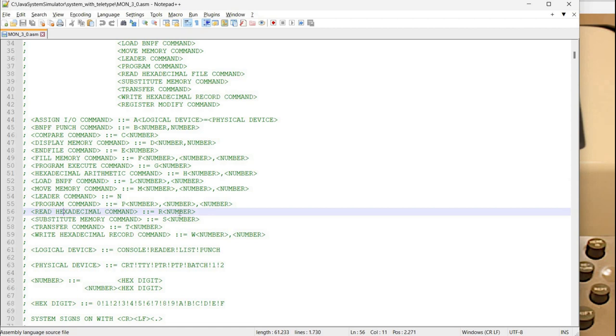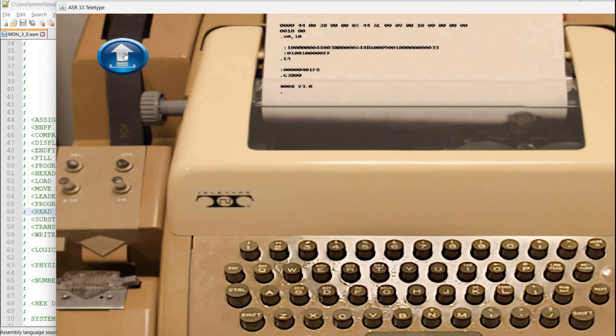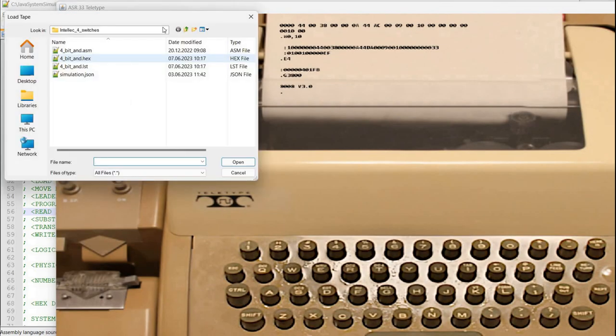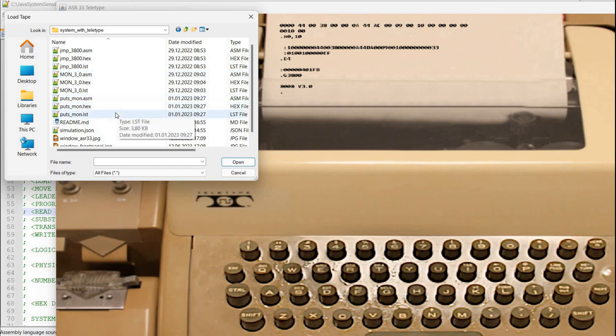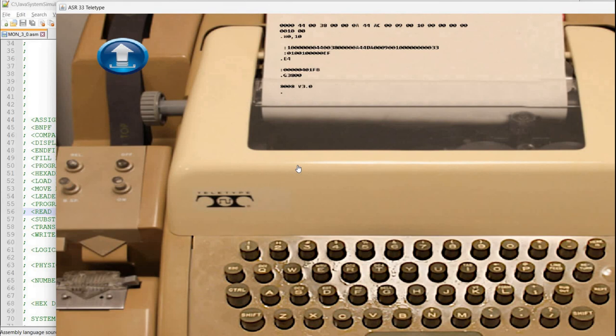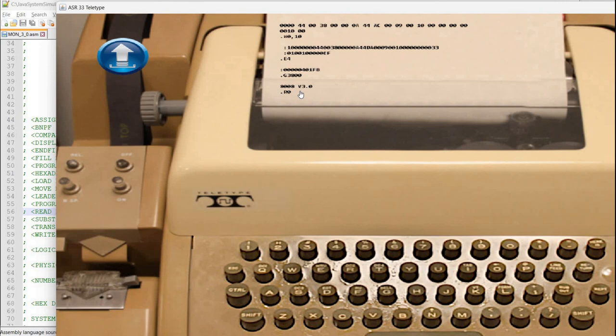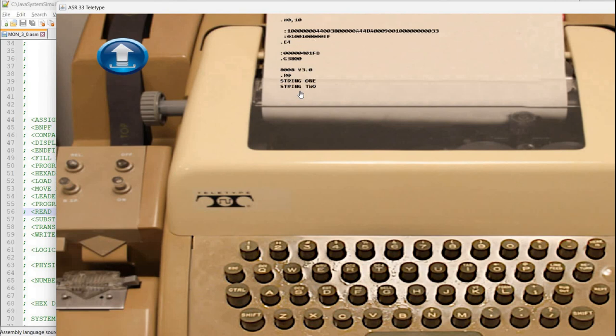You can also use read to load hex program from tape. For example now what I can do is type, so for example I have here put s command and I can say read and specifying address which is actually an offset for the address in the hex file so I'll just specify zero so r0.